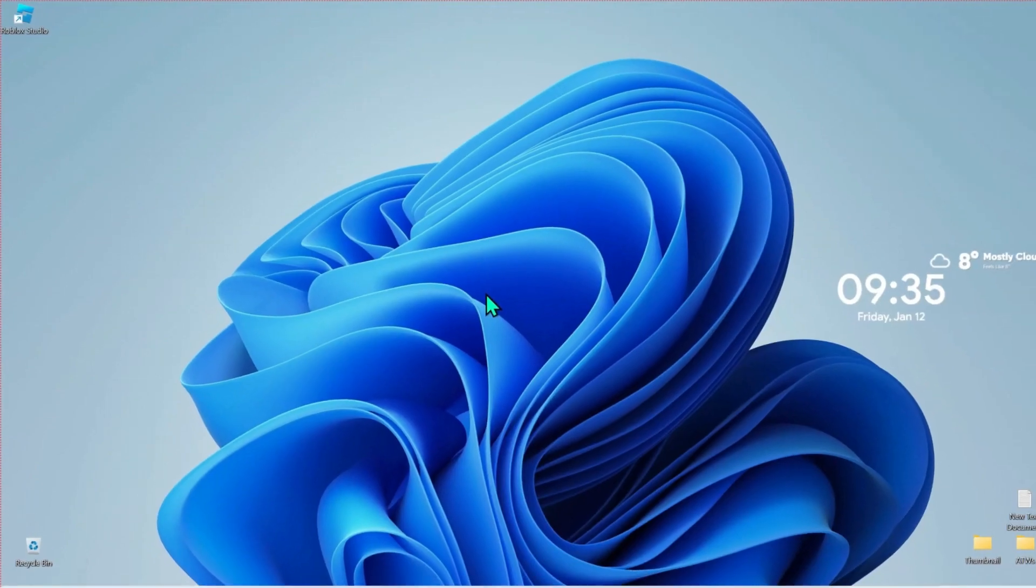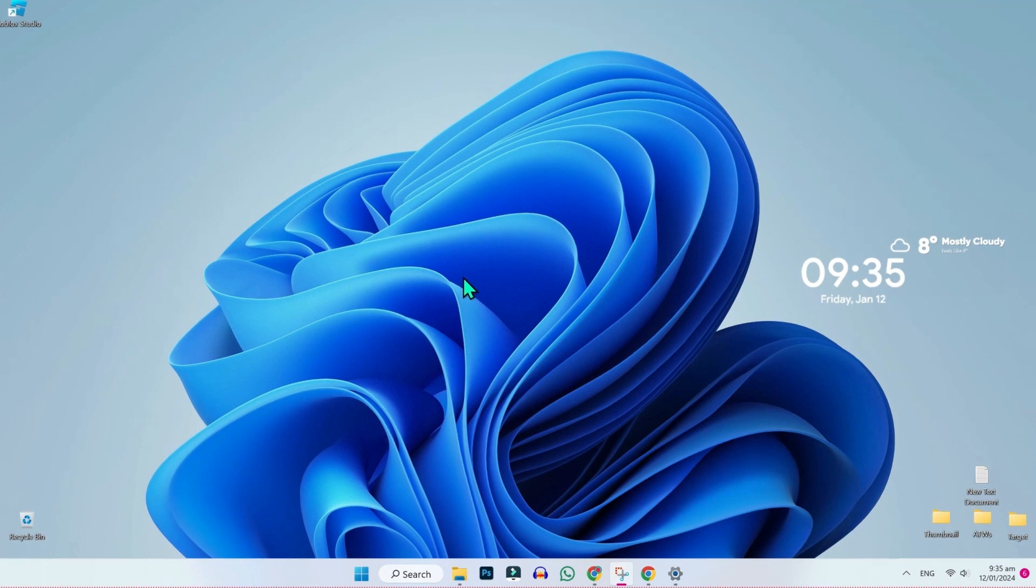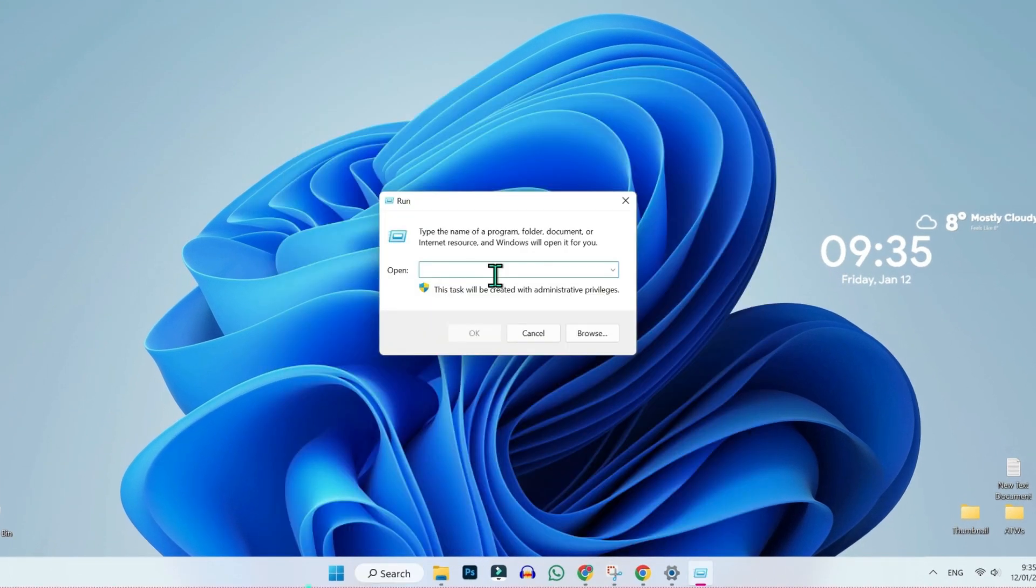If that method didn't work for you, you can try this third method. Click on search and type here run. Here you need to search for app data. Click OK.